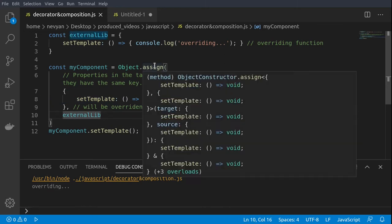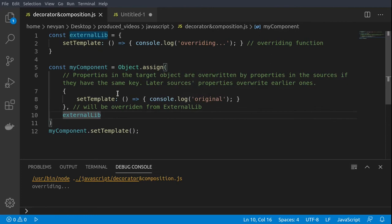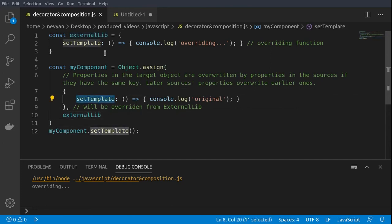That's because our original function has been overridden by the external library. This is a normal functionality of the assign operator, where properties in the target objects are being overridden by properties of the sources if they have the same key. Here the set template has the same key as the external library, so our original function gets overridden.